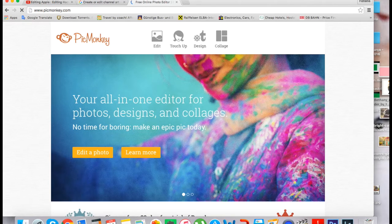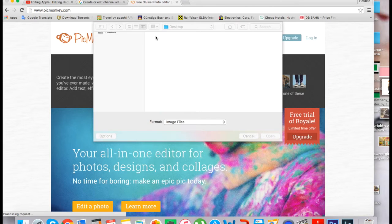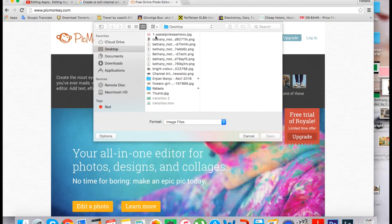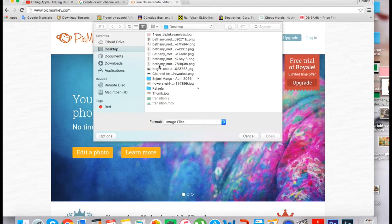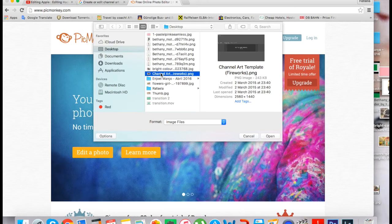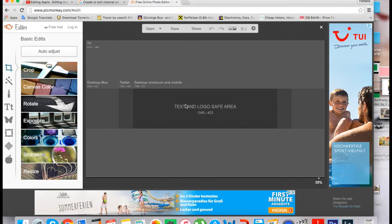So here you press 'Edit' and then you're going to open the channel art template that we just downloaded from YouTube. Here you can see the text and logo safe area that YouTube provides.